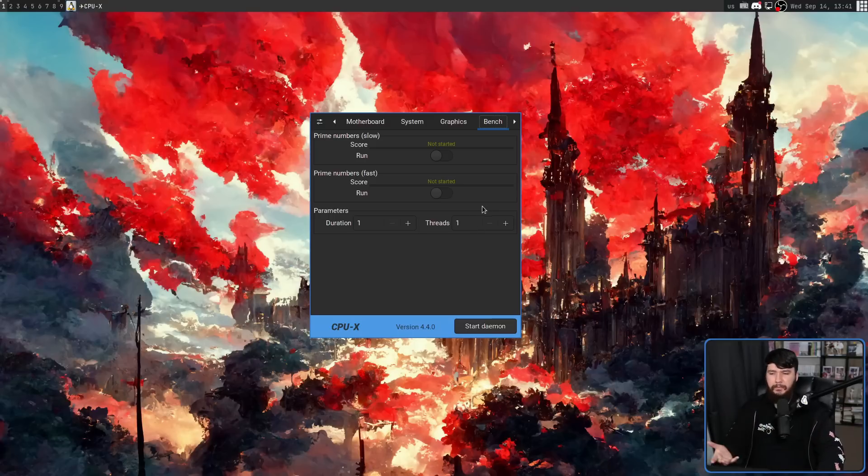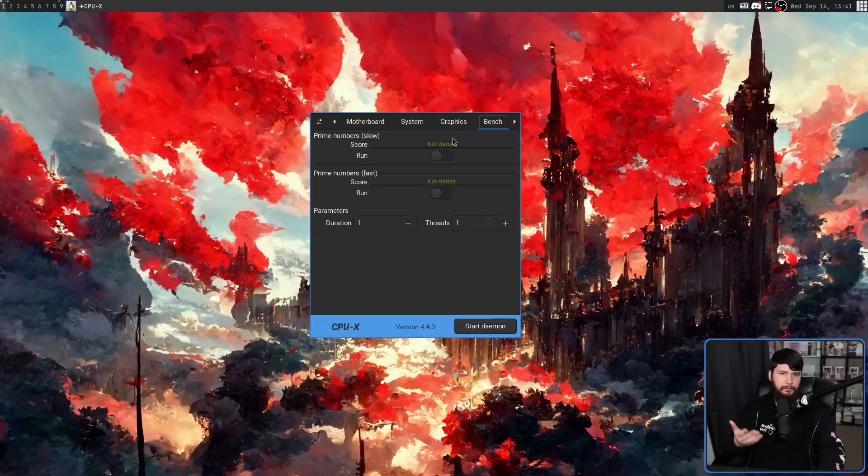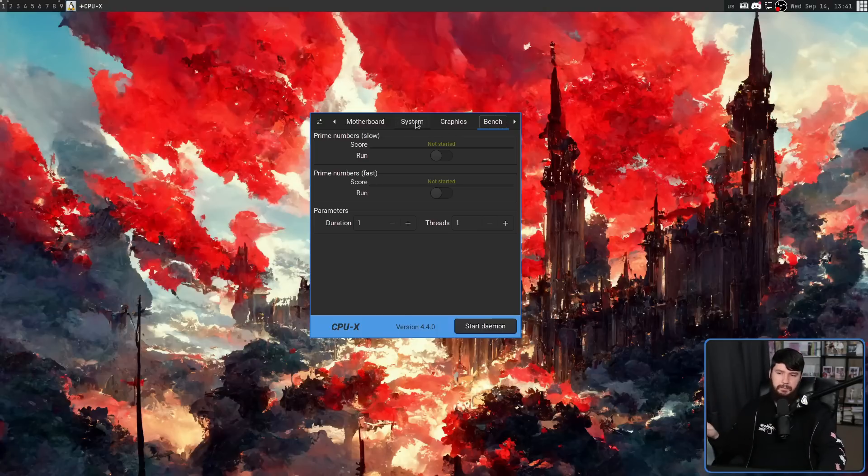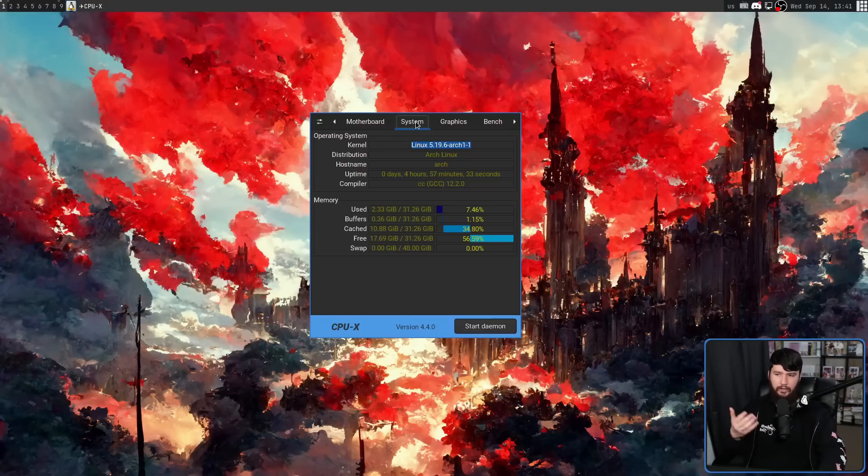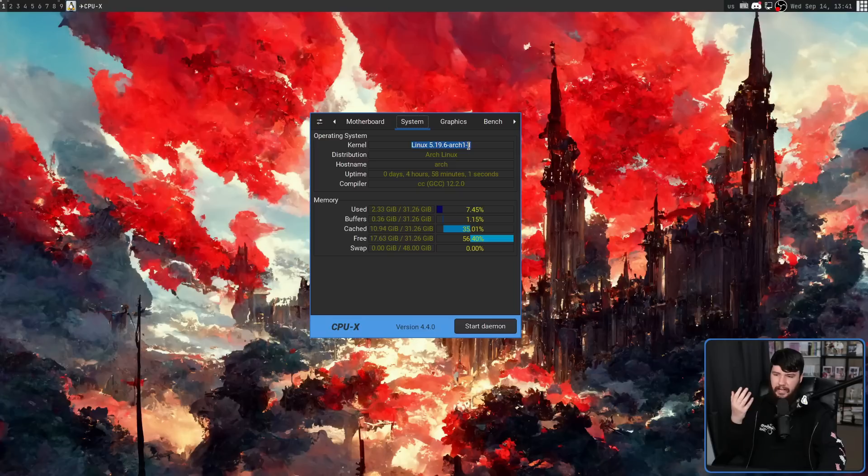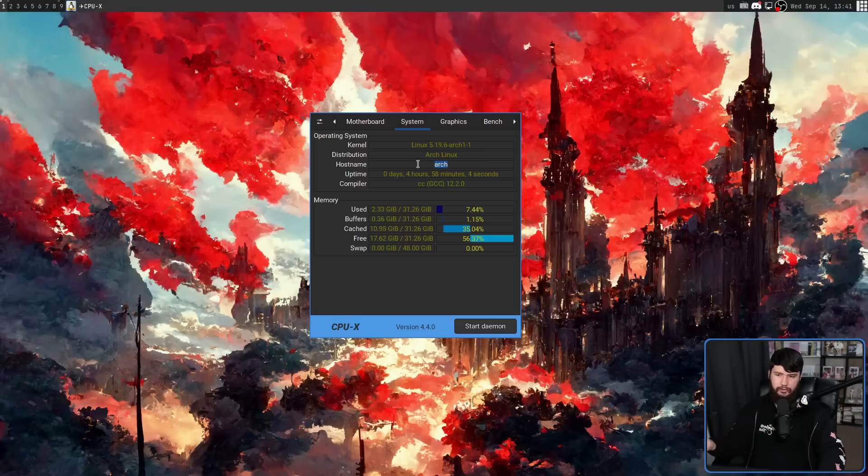So while providing pretty much the same information provided in CPU-Z, it provides some Linux-specific information. Like on the system tab here, we have things like my Linux kernel, my distribution, my hostname, and things like that.